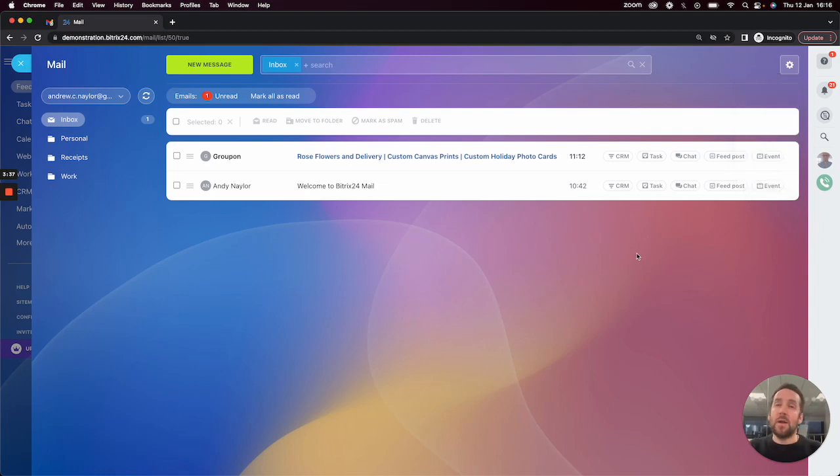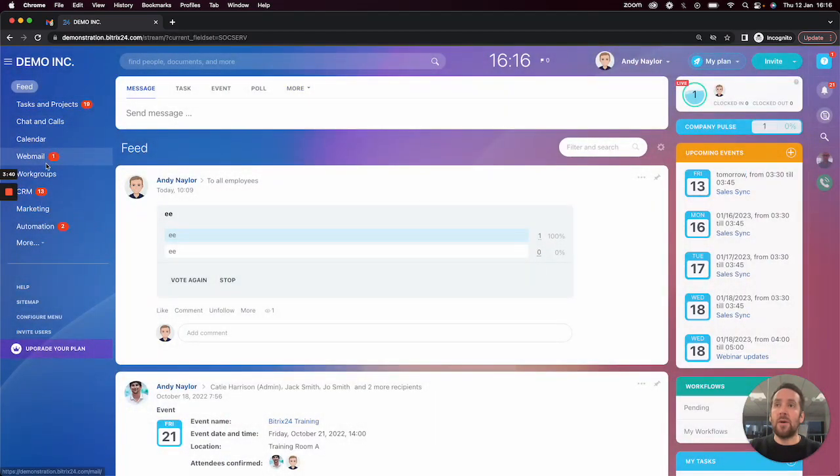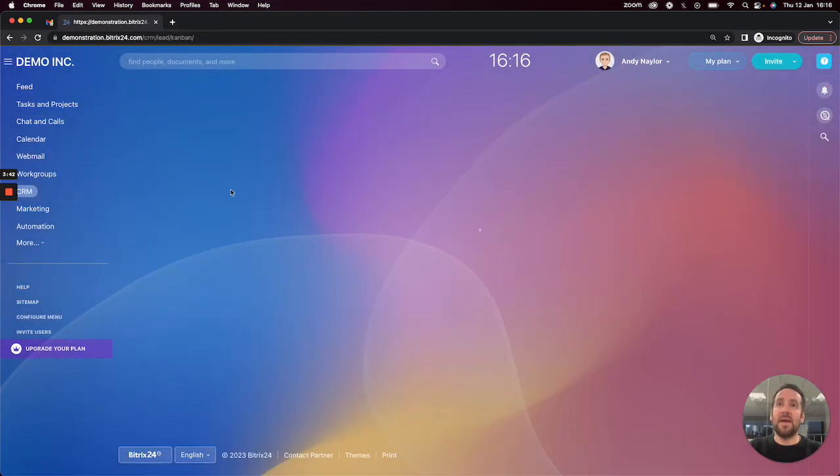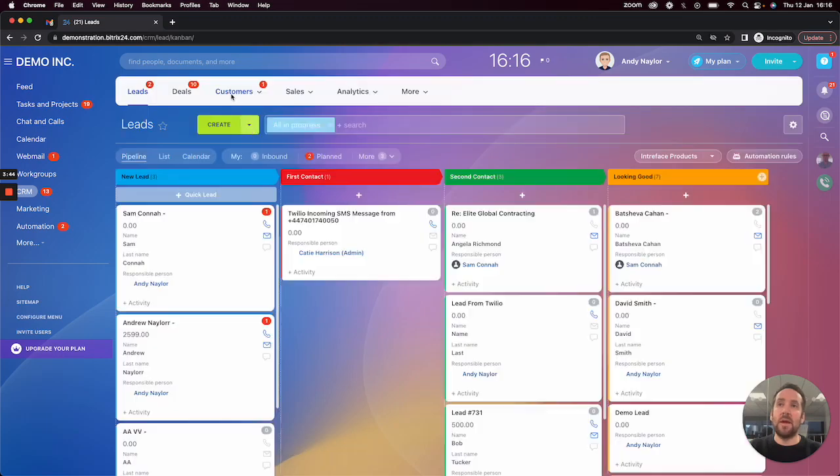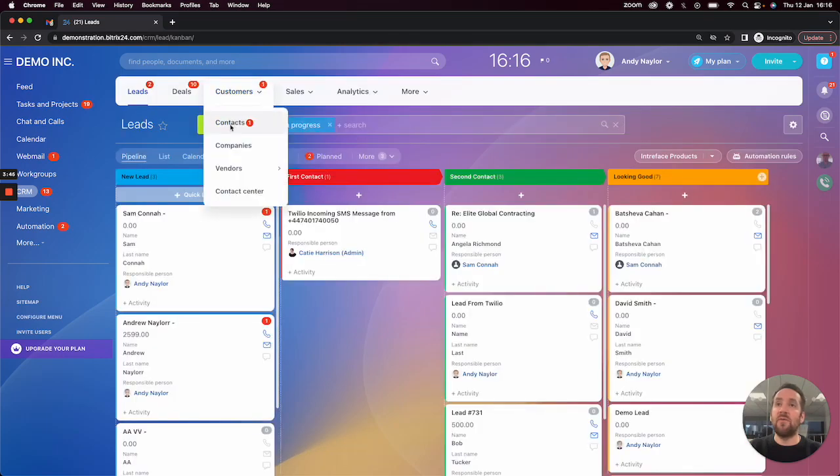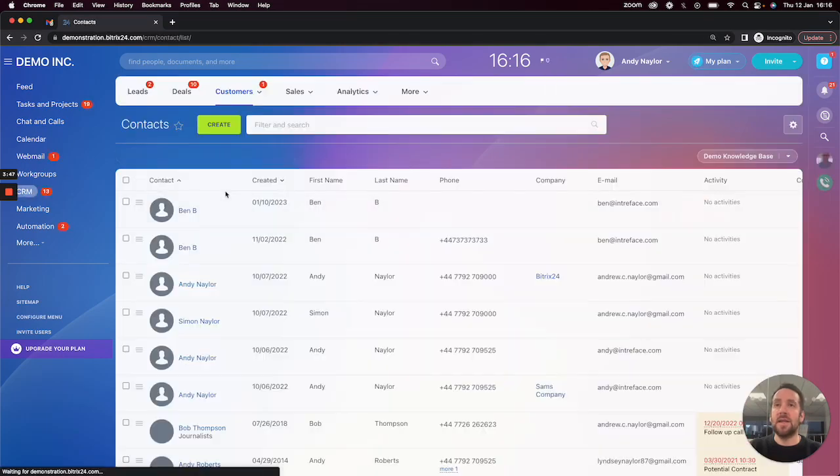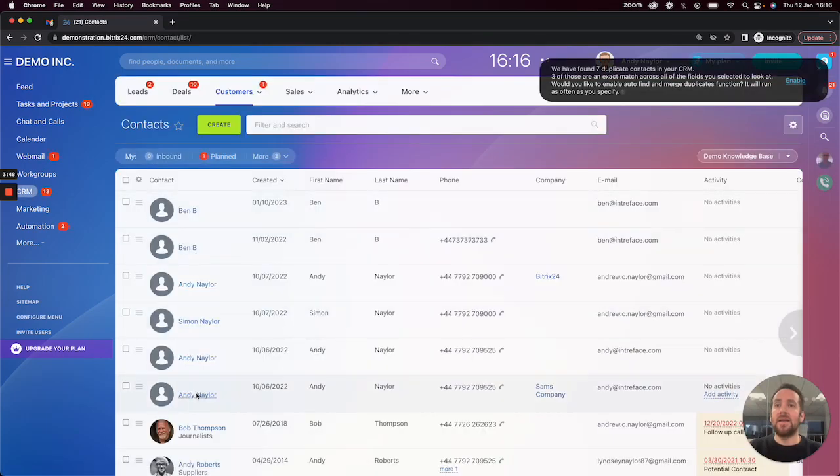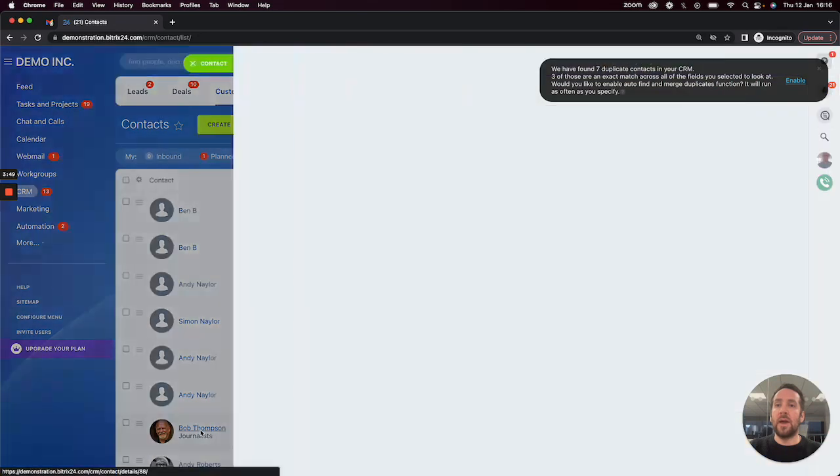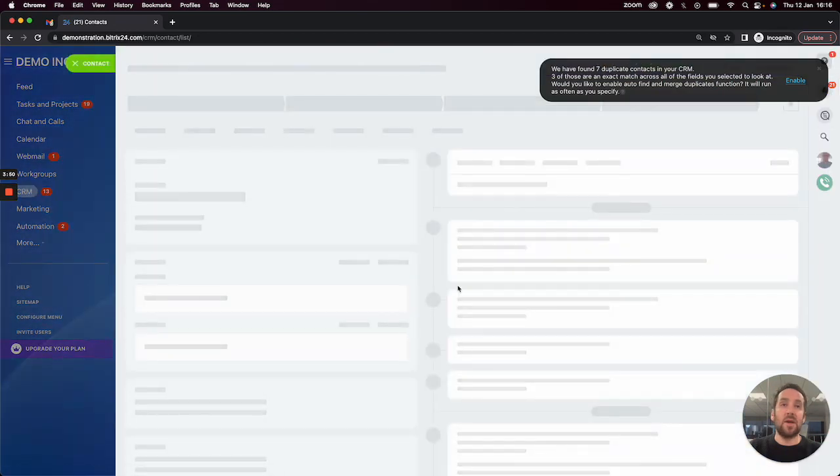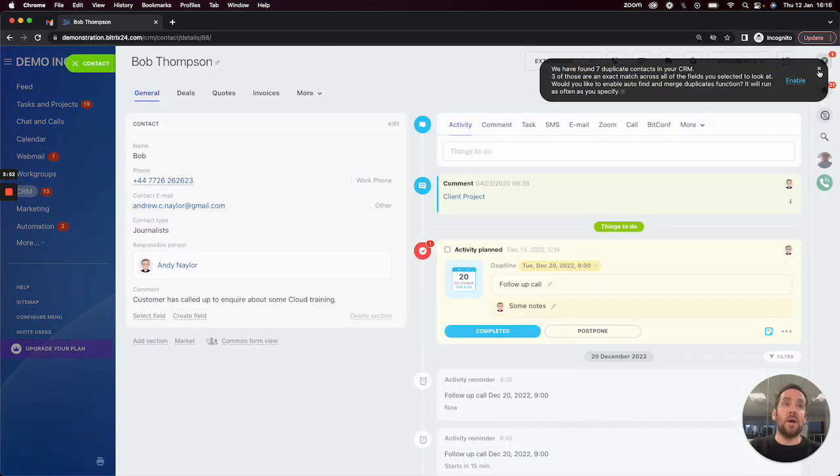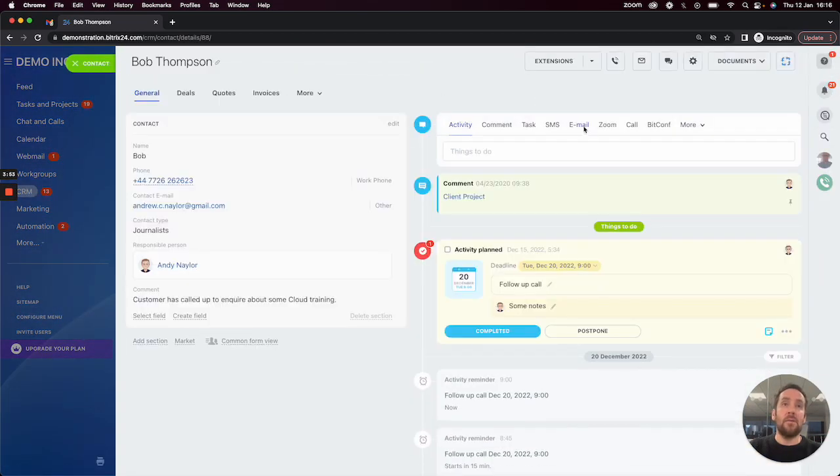Connecting up your email to Bitrix24 will also allow you to send emails directly from the CRM. So if I was to go into a contact in here and click on a particular contact, click on email on the right-hand side,